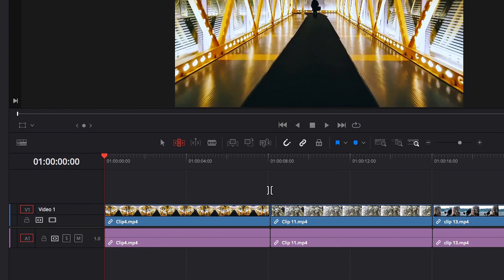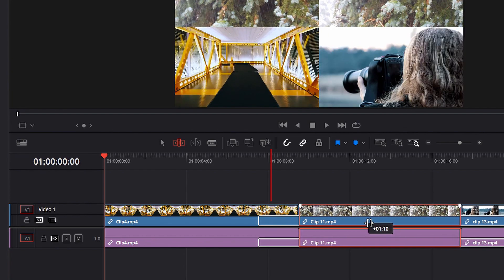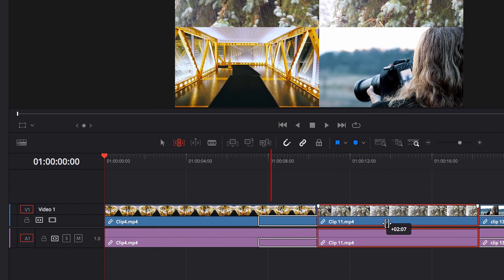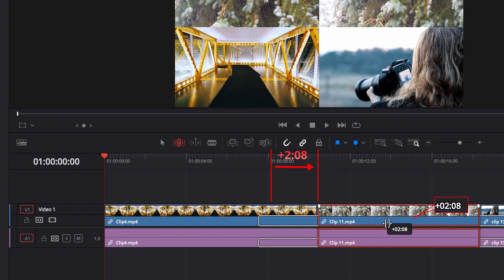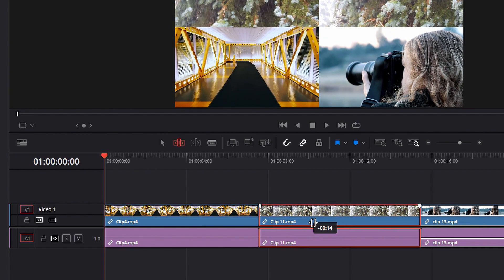Another common tooltip you will see in trim mode is when you slide a video clip. So in this example, when we slide this video clip over to the right, the tooltip tells us that we have moved this video clip over to the right by about 2 seconds and 8 frames. And now if we slide this video clip to the left, the tooltip tells us that we have moved this video clip to the left by about 15 frames.